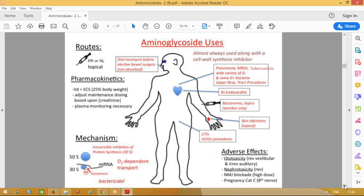Coming to the uses of these drugs — aminoglycosides are used along with a cell wall synthesis inhibitor, meaning we combine aminoglycosides with a penicillin like benzyl penicillin or ticarcillin, or with a third generation cephalosporin like cefotaxime. We don't use these drugs alone. They are used in the management of pneumonias, tuberculosis, and various gram-positive and gram-negative infections. The commonly used drug is the gentamicin group.